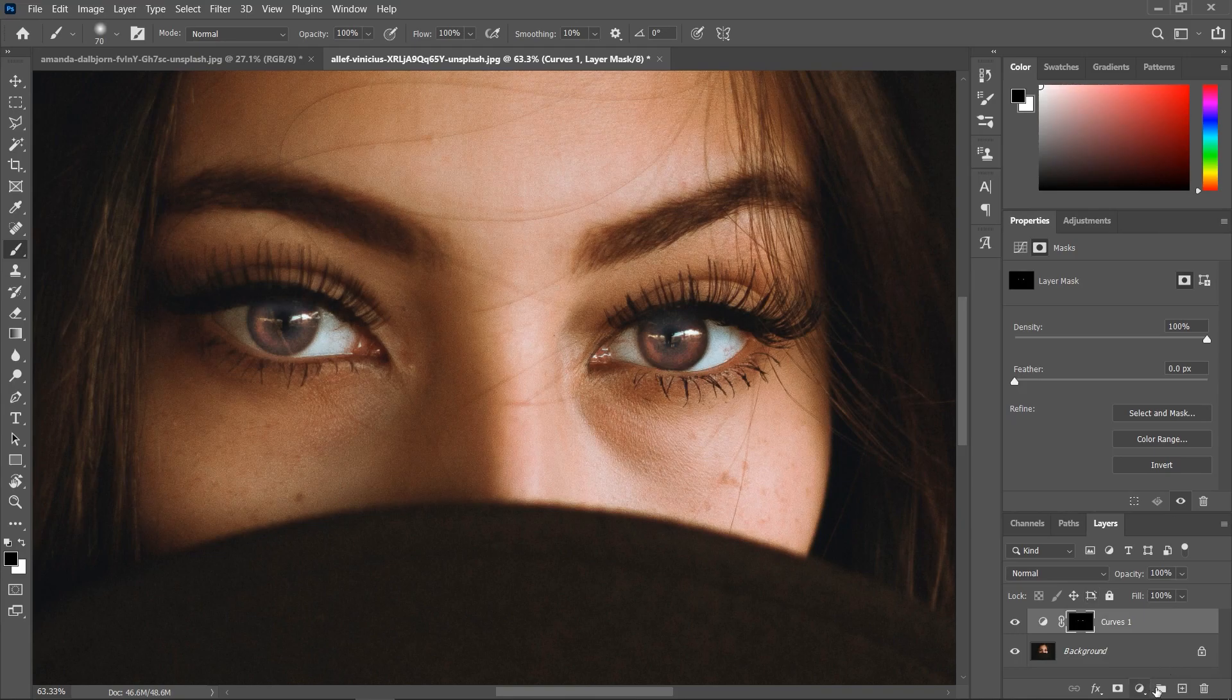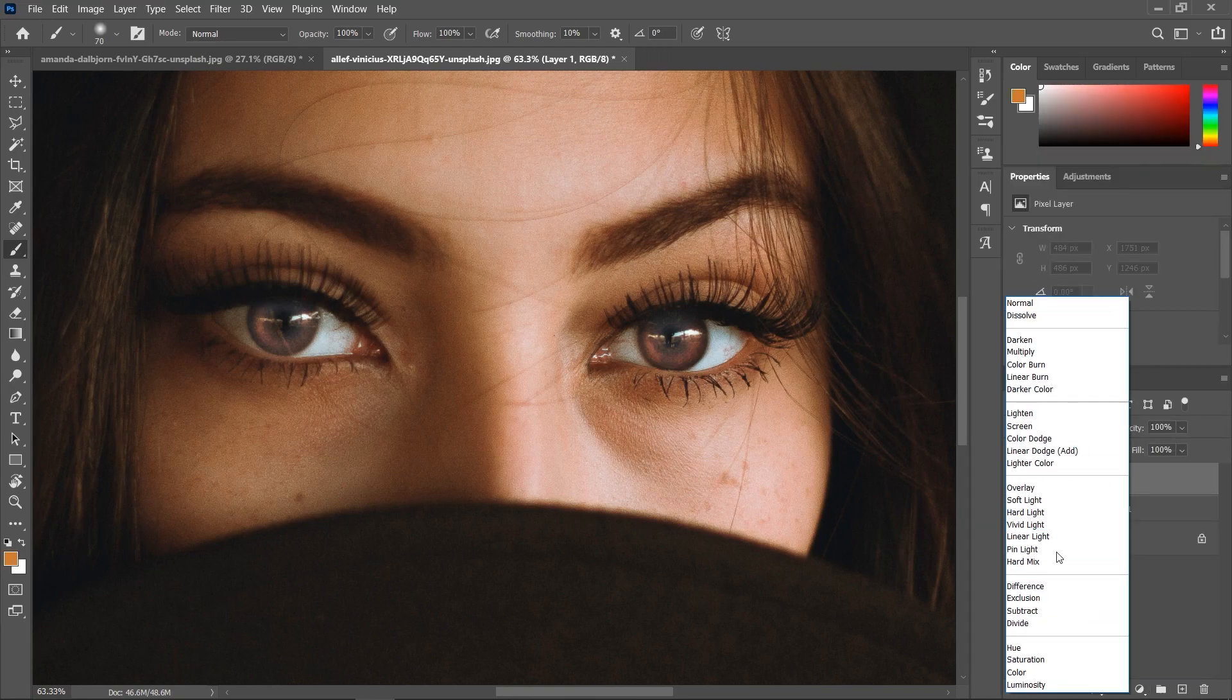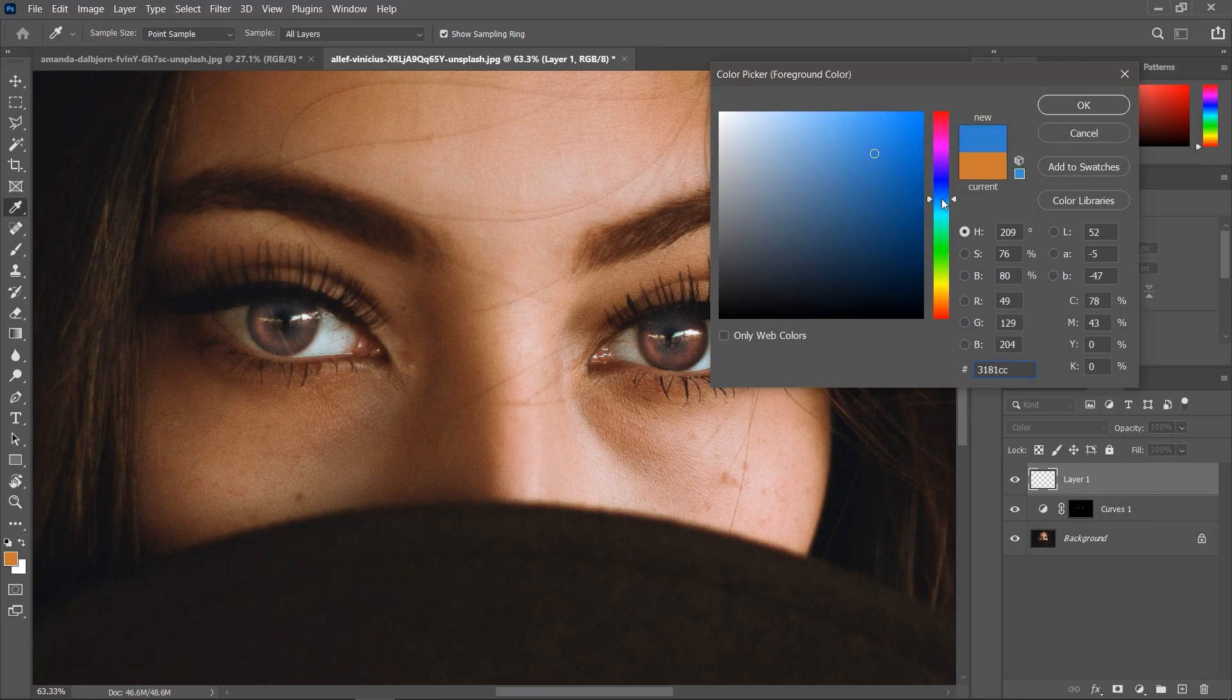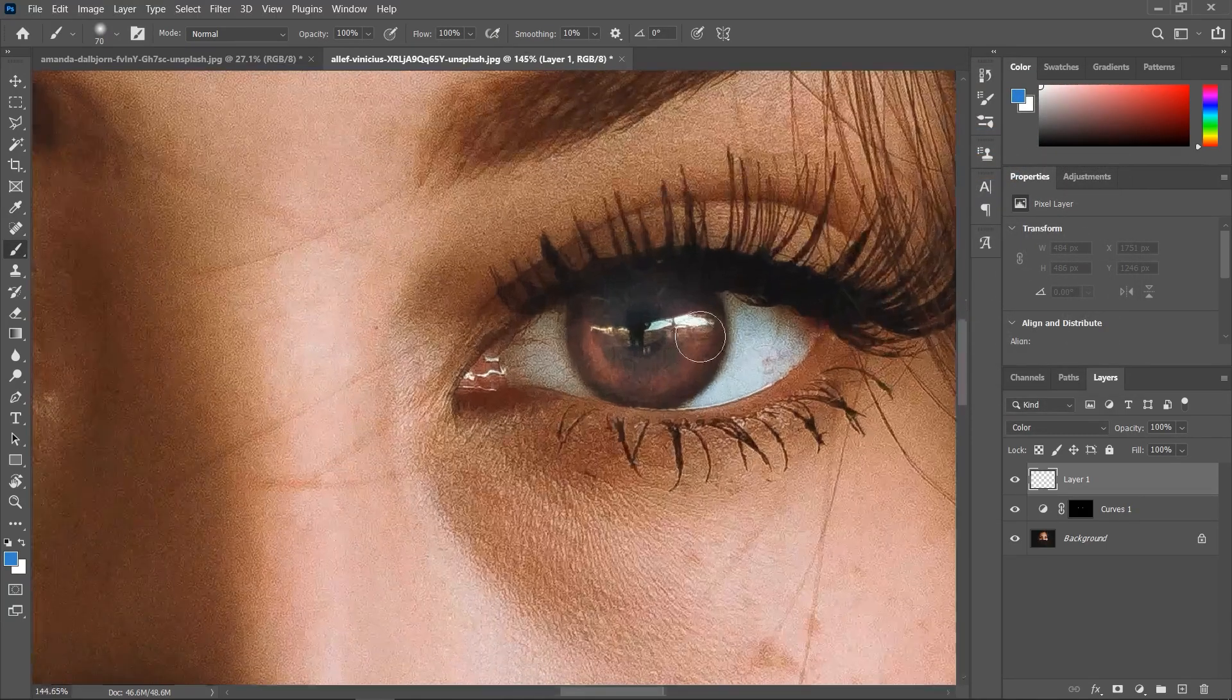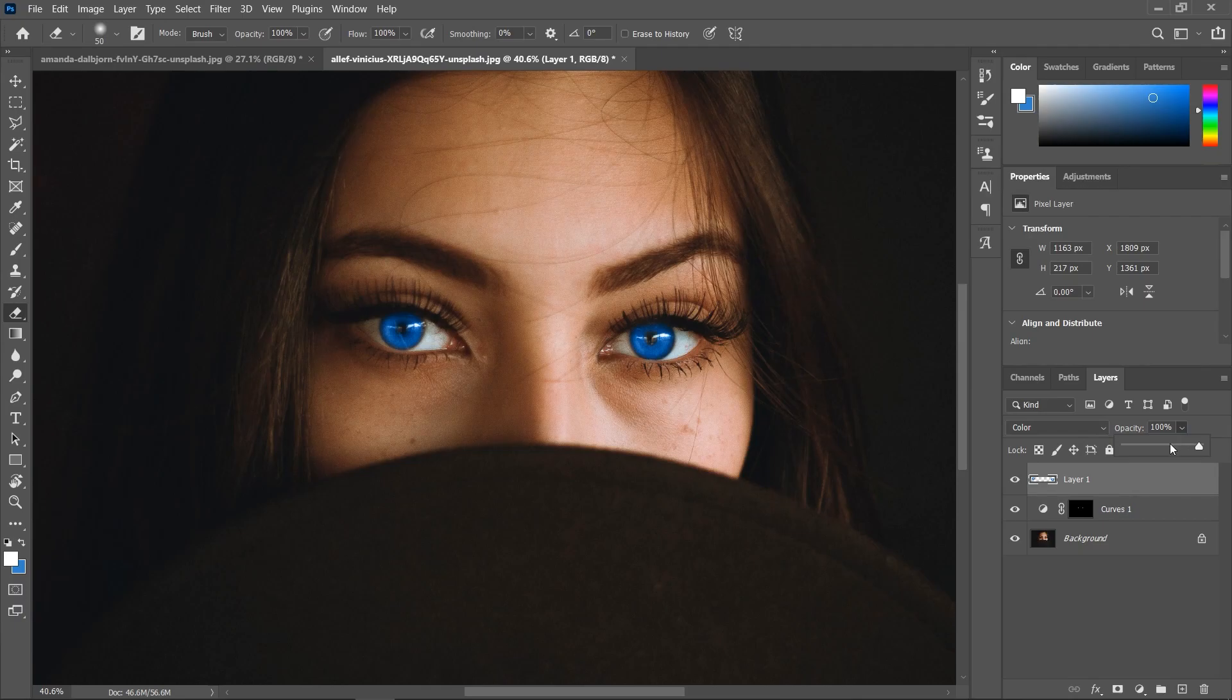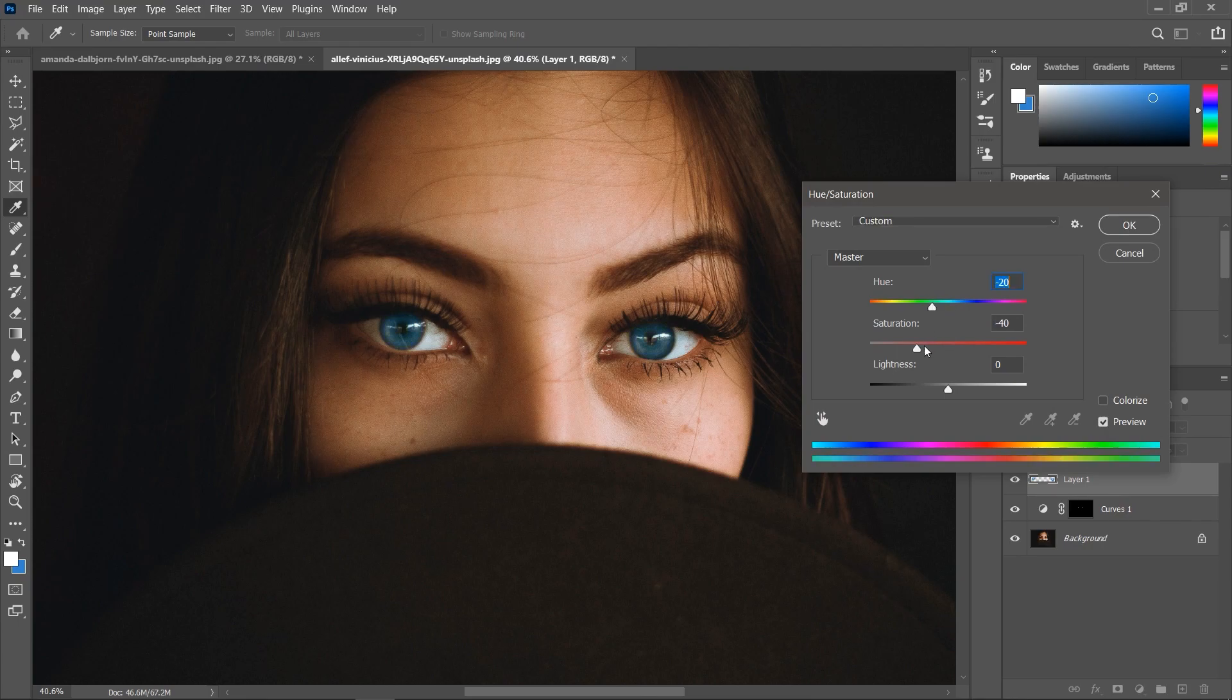Create a new layer. Set the blend mode to color. Choose a foreground color. And paint over the eye. Decrease the opacity. And use the hue saturation adjustment to fine tune the color.